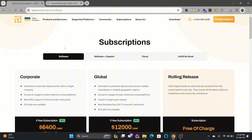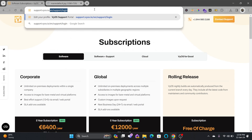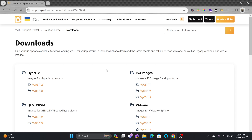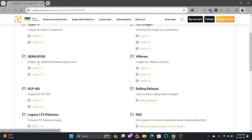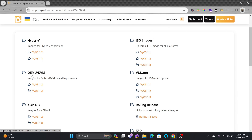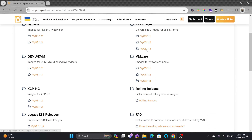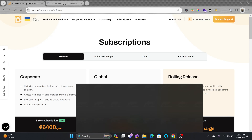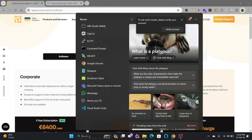If you have a subscription you can log in to support.vyos.io to download LTS versions for long-term support. You can download universal ISO images for all platforms or specific images for your virtualization environment. For Proxmox we'll be using the QEMU or KVM image, but we'll be installing using the universal ISO - the process is the same for all. We'll be downloading VyOS 1.3.5, which is the latest release.